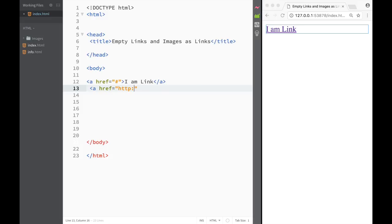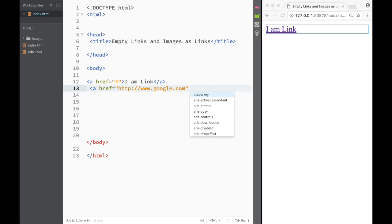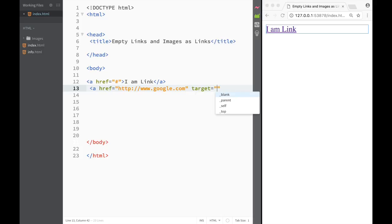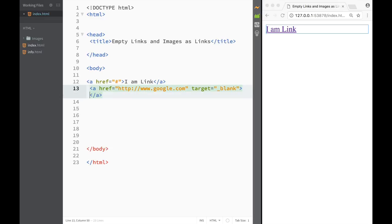So again we would have to http and then a colon and then we would write google.com over here. And what we're going to do is we're actually going to create a target and we're going to say the target is going to be blank over here. So it's going to open up in a new window and we're going to close it out.